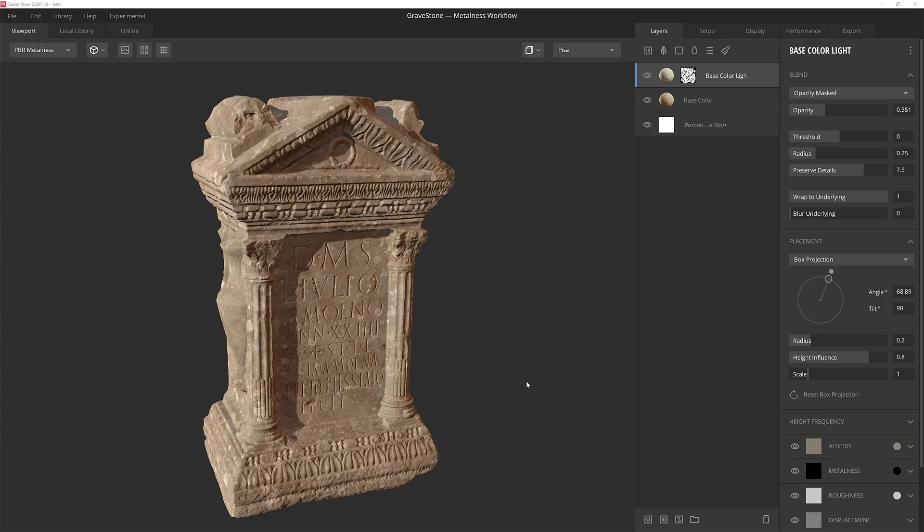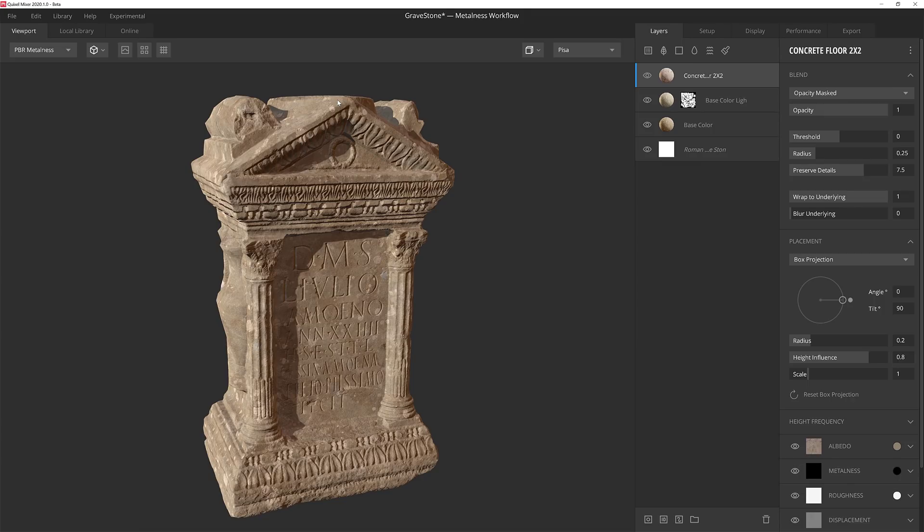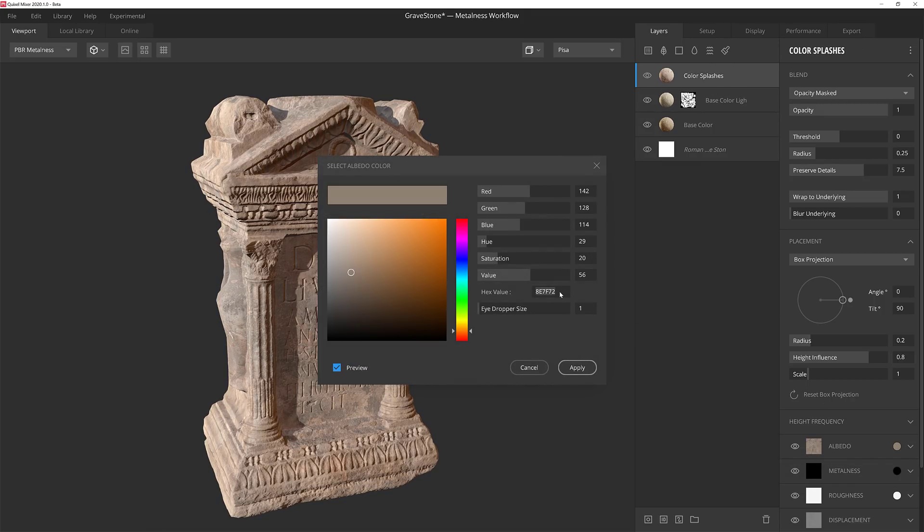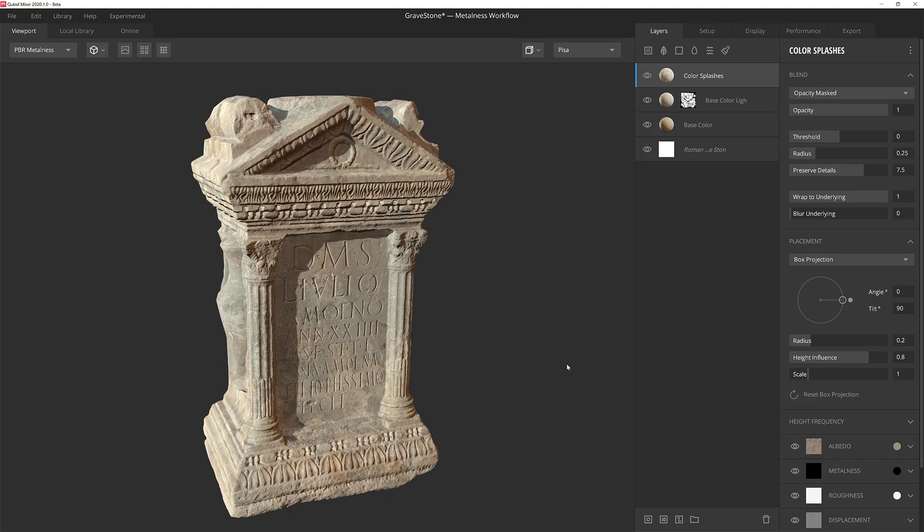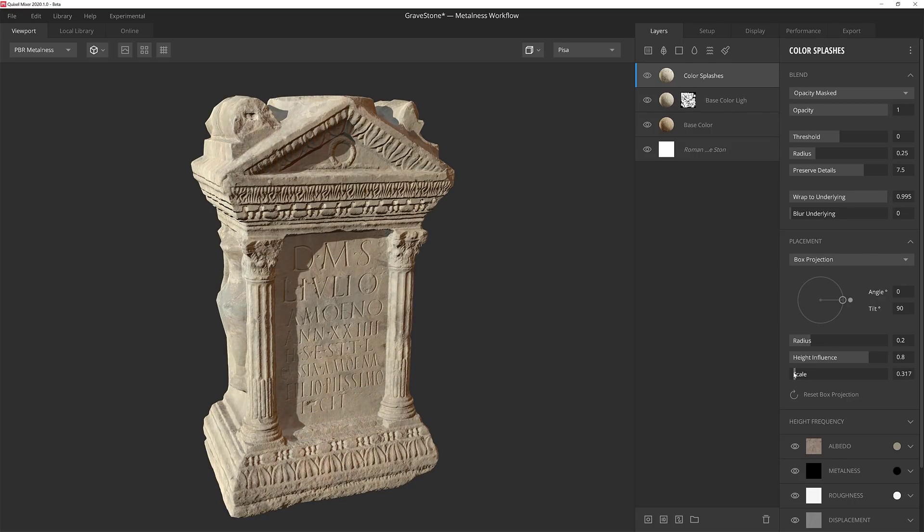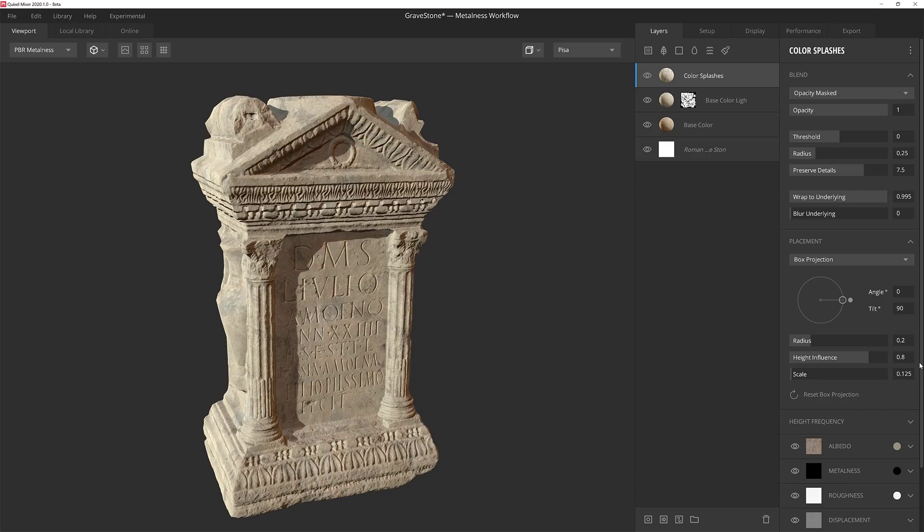Now I want to add some little splotches of weathering and grime. I'm going to add a new surface layer and just use the concrete floor surface. After assigning a quick name, I'll type in a hex value to change the albedo for a slightly lighter, more yellowish tinted color. Then I want to lower the wrap to underlying just a tiny bit. I'll explain why I did that in a few minutes. The only thing I need to do for this layer is lower the scale of the texture quite a bit.